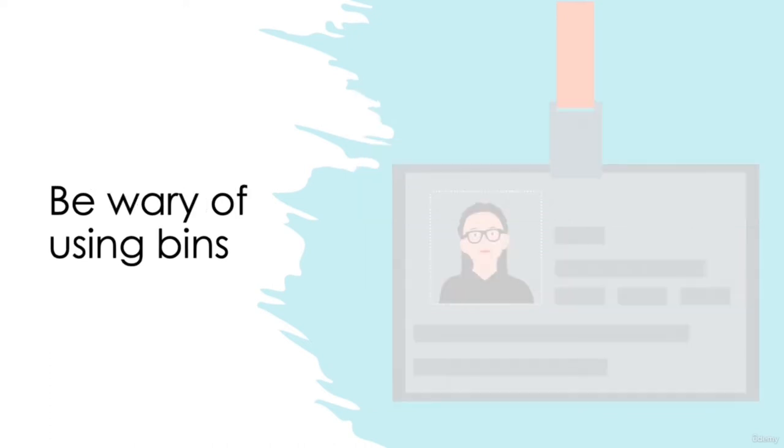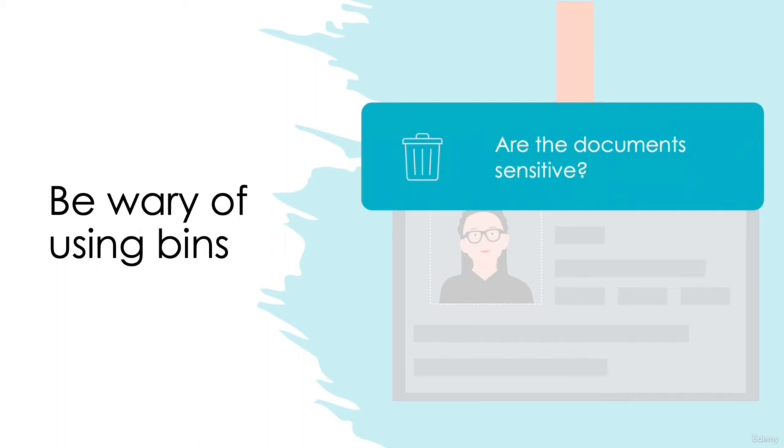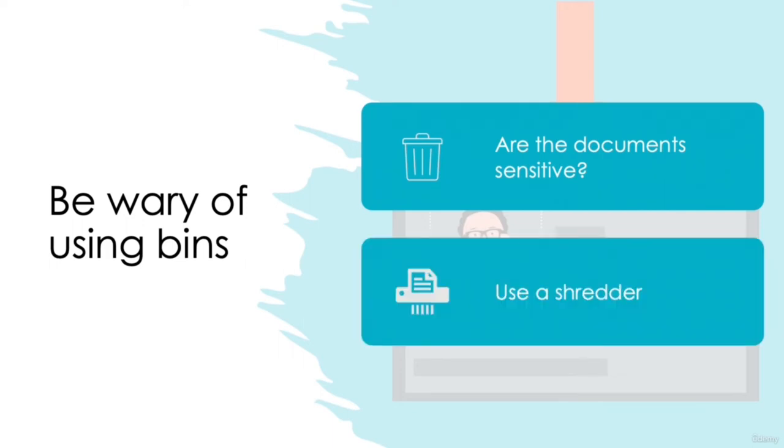Be wary of using bins. It sounds far-fetched, yet I've lost count of the amount of times I've seen people carelessly dispose of documents in the bin without a single attempt to remove sensitive information. It's good practice to always have a shredder on-site when dealing with paperwork so that any sensitive information can be disposed of correctly without concern.